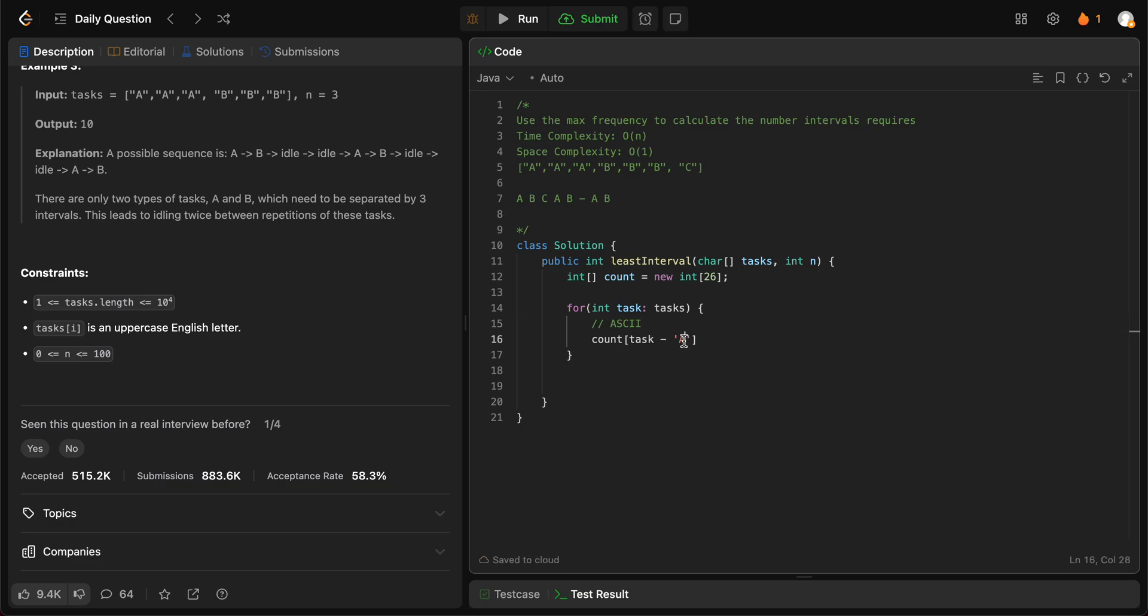The reason why we do task minus caps A is because every single character within every coding language has its own ASCII value. If you need to look it up, it's ASCII. So basically, this has a particular value, and the task, the letter that's given to us also has a particular value. If you subtract A from it, caps A from it, it resets the value of A to zero. The reason why we need zero is because the index starts from zero as well for every given array. And we just increment it.